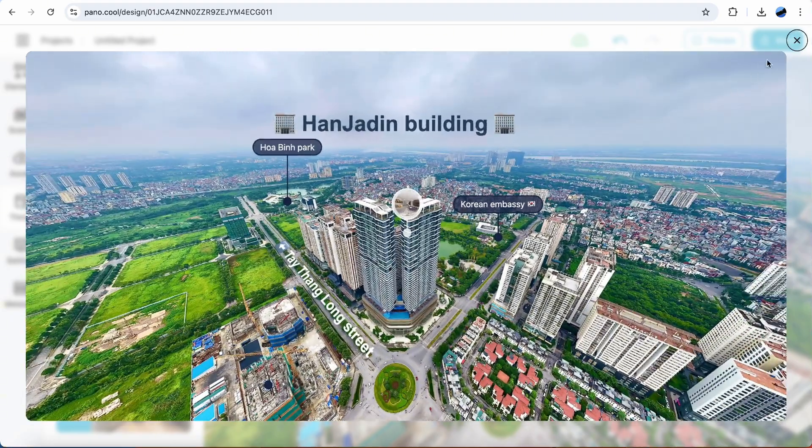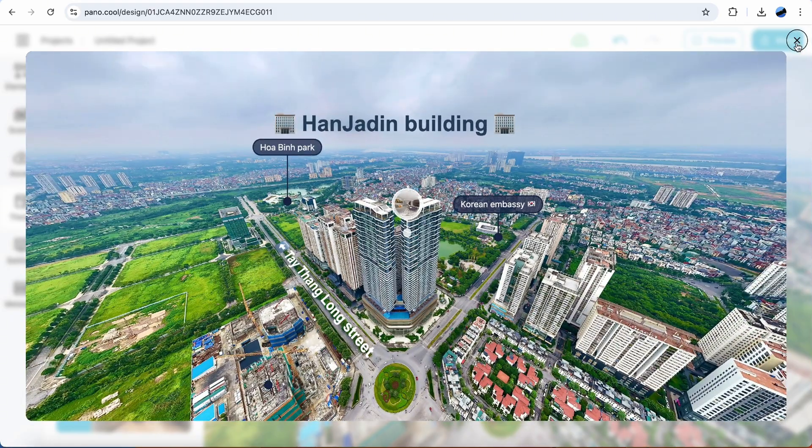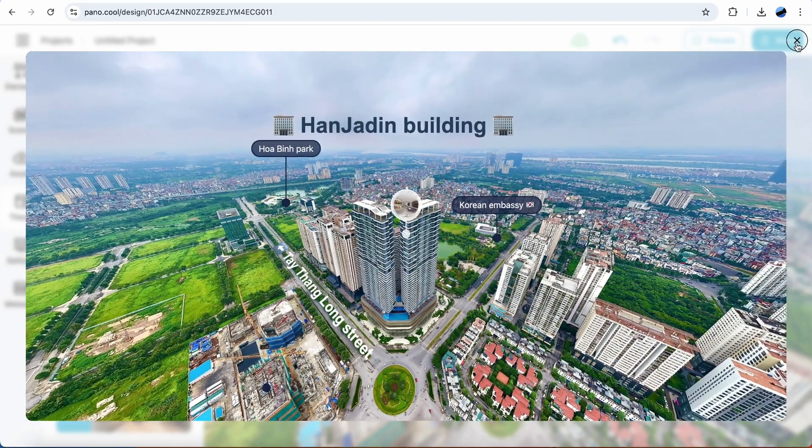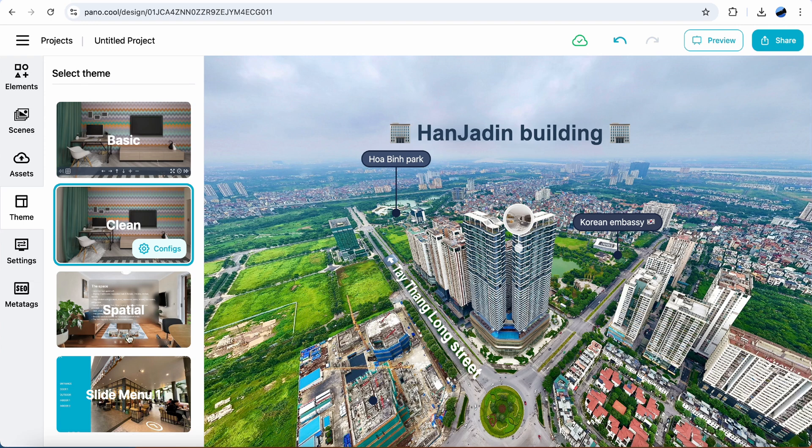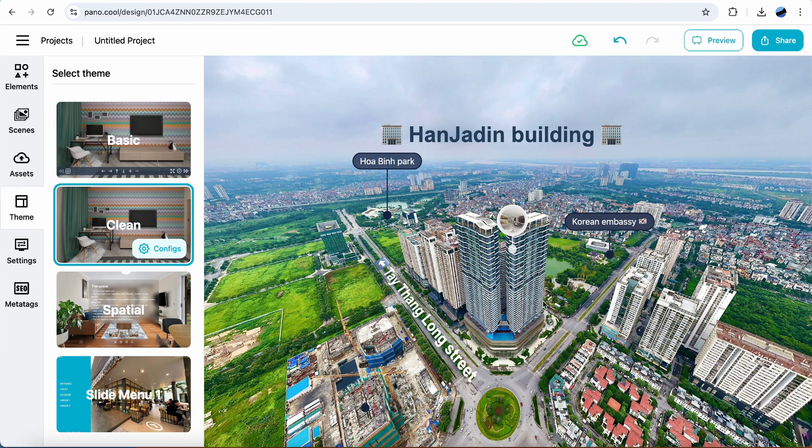How do you think? Pretty good for a simple real estate project, right? There's also other themes for you to choose. Thank you for watching.